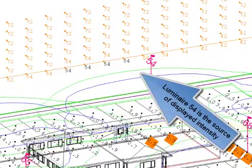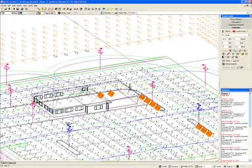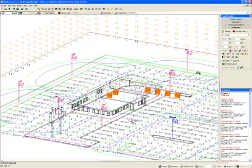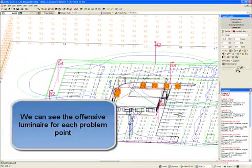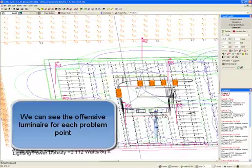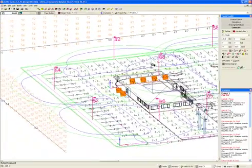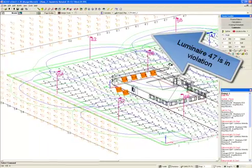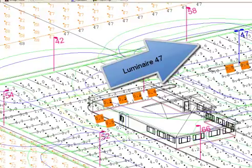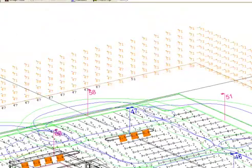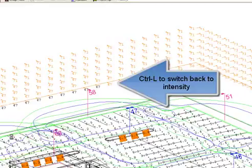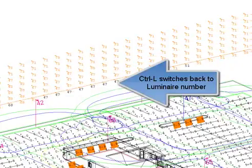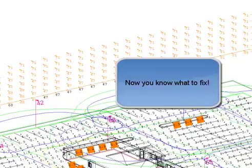Luminaire 54 is the source of displayed intensity. Panning around, we can see the offensive luminaire for each problem point. Luminaire 47 is in violation. There's luminaire 47. Control L to switch back to intensity. Control L again switches back to luminaire number. Now you know what to fix.